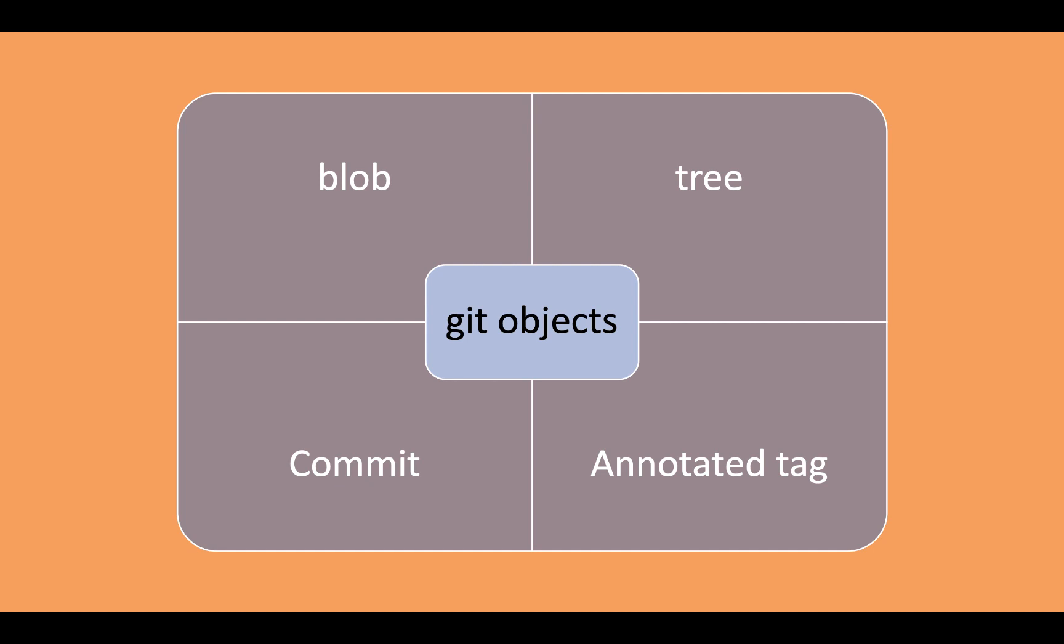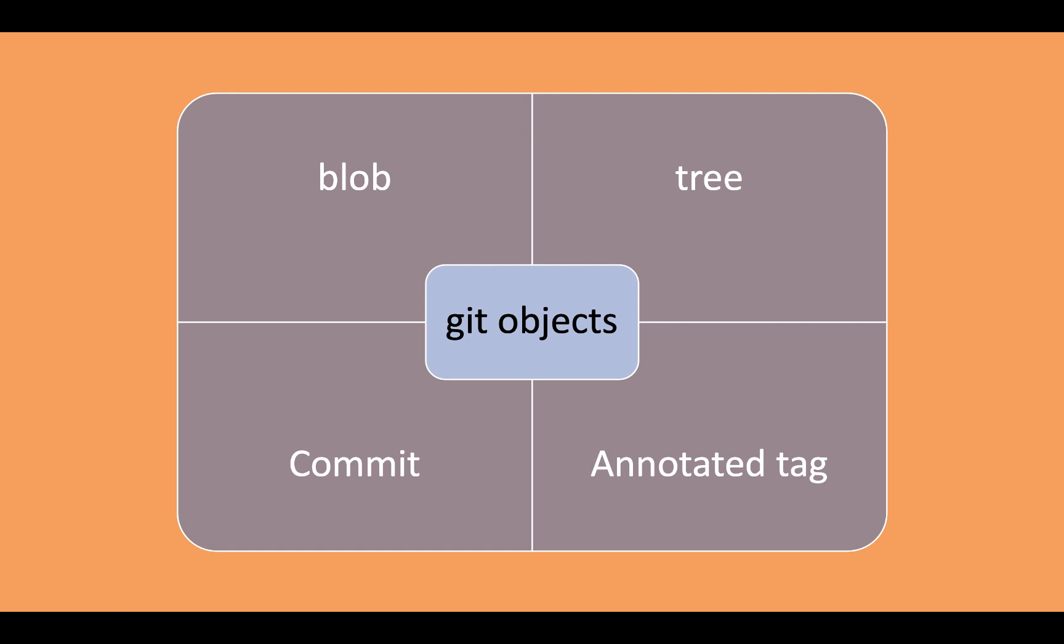When I talk about blob, whenever there is a need to save any object or file into the Git ecosystem, a blob object is formed. Blob is nothing but, for example, if you want to save a particular file in any extension - let's say it's a video file, image file, PDF file - any file you save in the ecosystem as a part of a blob which contains the content of the particular file.